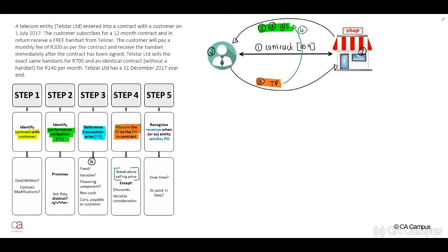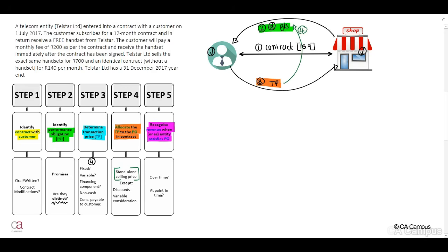Step five, we may now recognize the revenue when or as the entity satisfies our performance obligation. Remember that the performance obligation can be satisfied either over time or at a point in time.